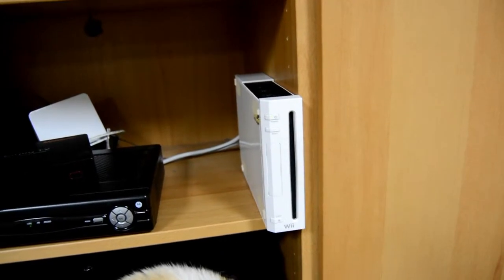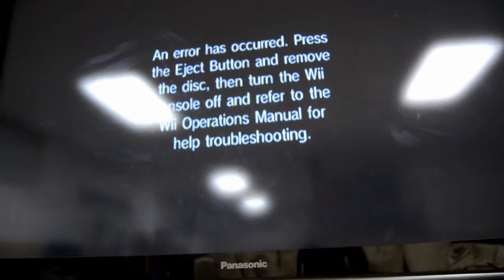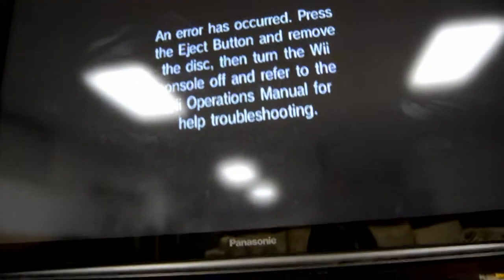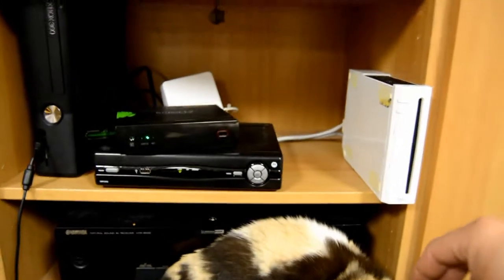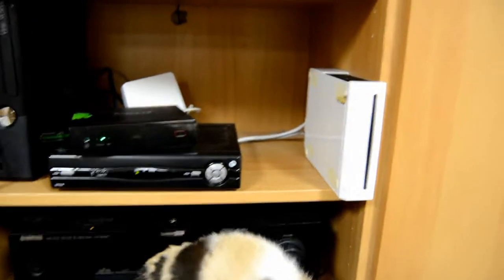You can hear it trying to read the disc. There you go. So I'm going to show you how to take the Wii apart and replace the drive.